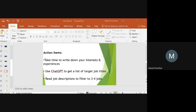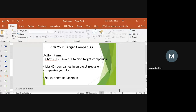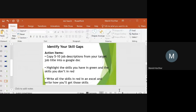Action items: Write down your interests and experiences. Use ChatGPT to get a list of target jobs. Read job descriptions on LinkedIn to filter down to three or four jobs. Then for picking target companies, use ChatGPT and LinkedIn to find them. List 40-plus companies in an Excel sheet, focus on the ones you like, arrange them in order of priority, and start following them on LinkedIn.